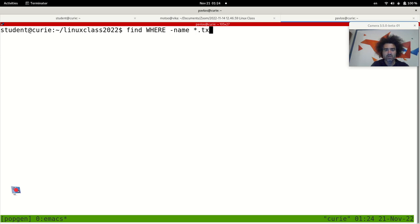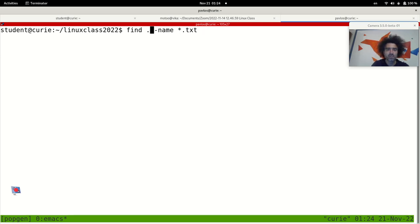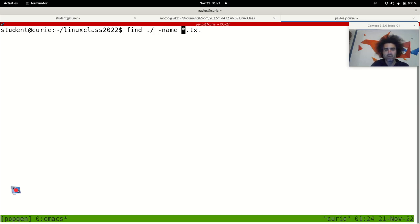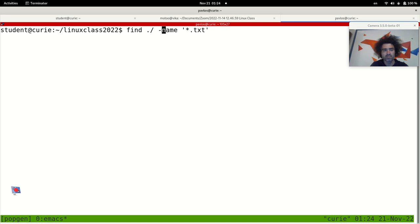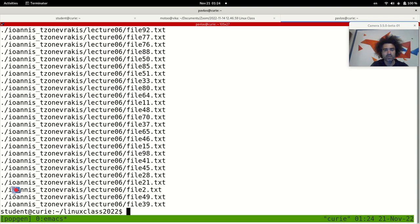For example, this one: we search for all txt files, all files ending in txt in the current directory and in all its subdirectories. So let's see if there is anything. Okay, there are several of them.